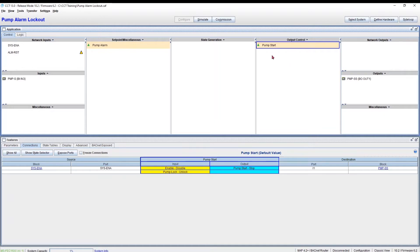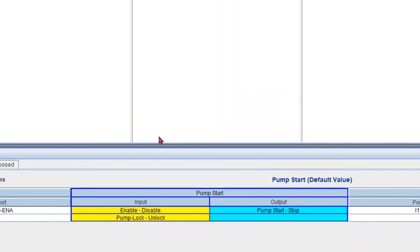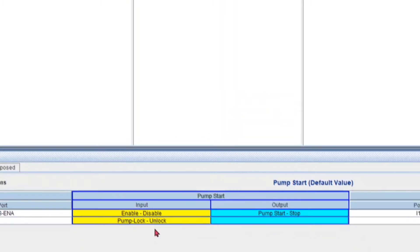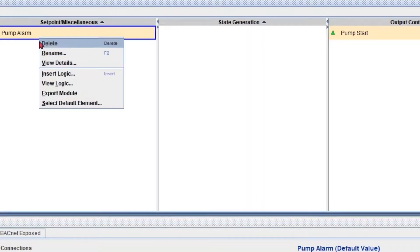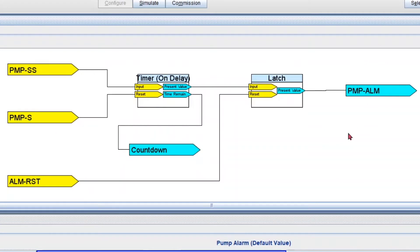My pump start logic is already connected to my system enable network input and my actual output. What's left is my pump lock, so I'm just going to make that connection. I right click, make connections, and we get an error: 'No blocks with matching criteria found.' This means we don't have another point with the same units as my pump lock. We need to go back to our original pump alarm logic — remember that all the inputs and outputs are in Boolean format — and we're going to have to change all of them to the respective enumerator units.